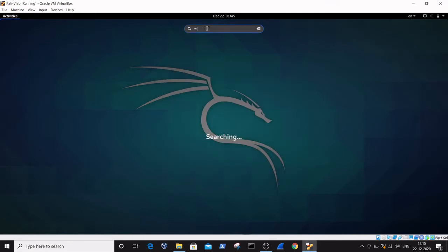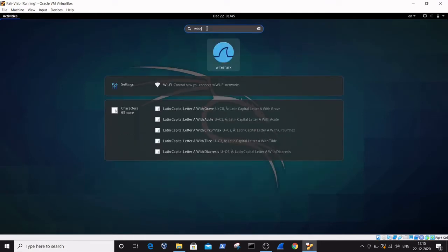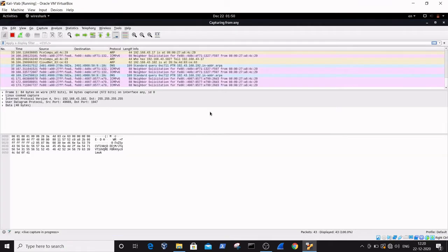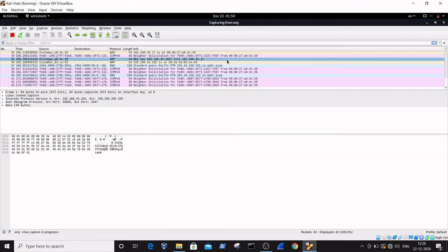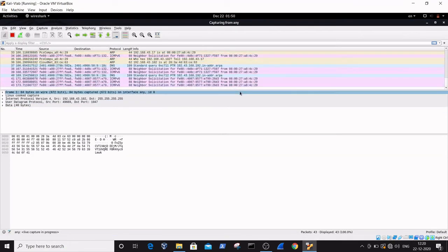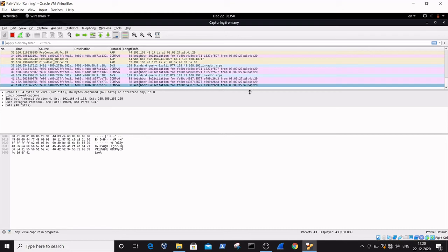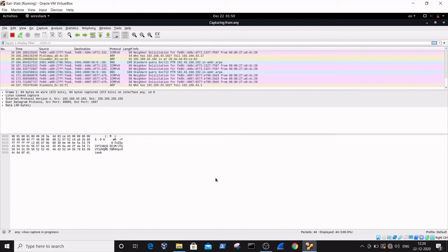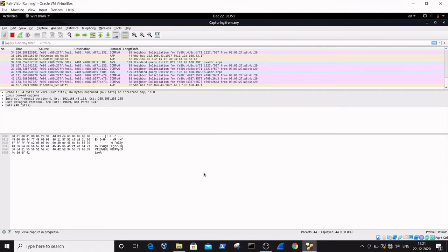We also need to open Wireshark in parallel. Again, just click on the Start button and type 'Wireshark', then click on Wireshark. Here are the packets that are being captured from my network interface.